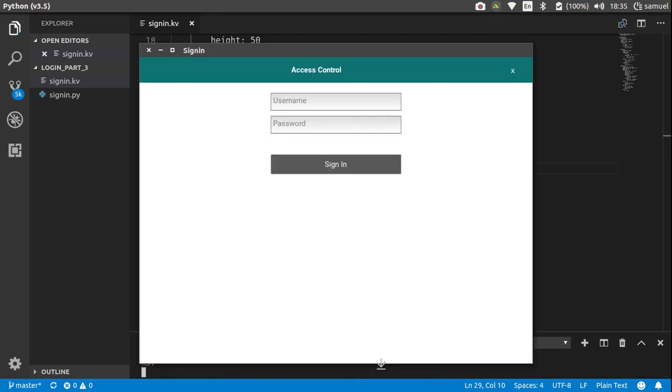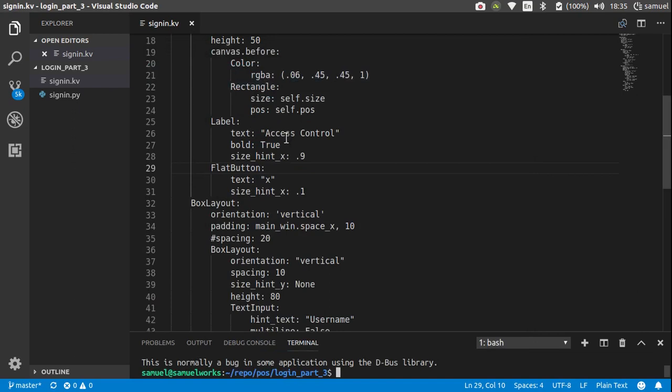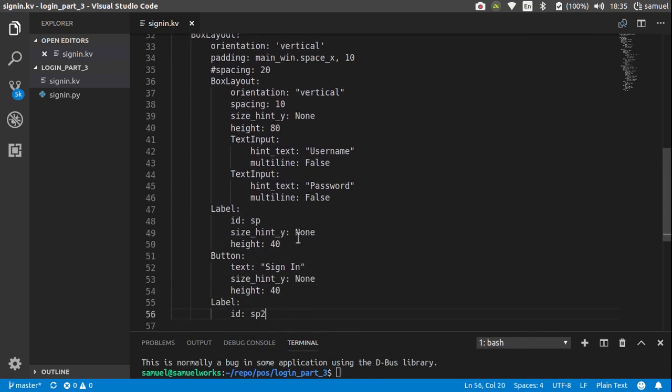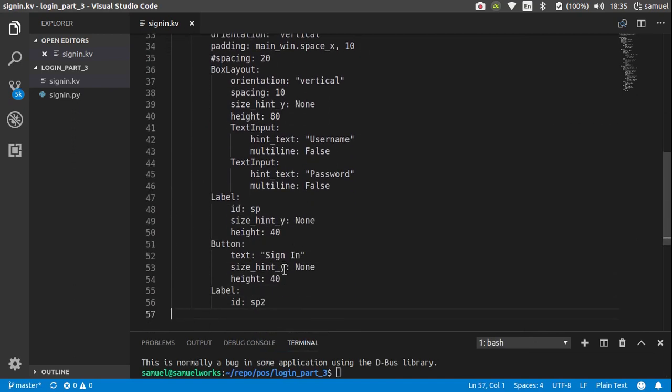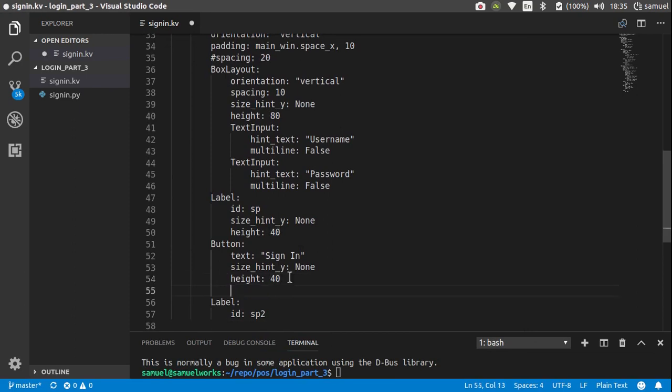Now let's fix this button's color. Go down right here and define a background color. This color is the same teal - 0.06, 0.45, 0.45, and 1. Now let me show you something real quick about these backgrounds.